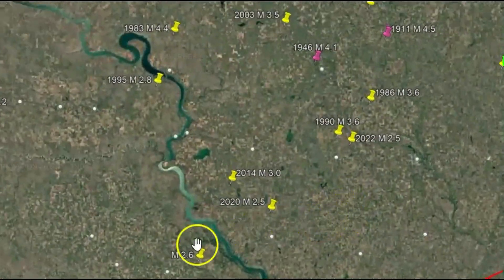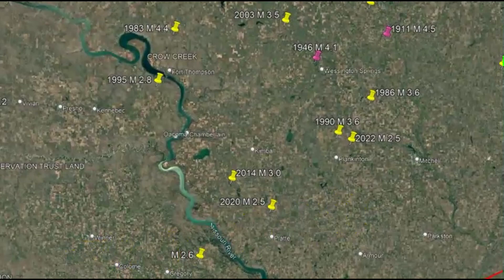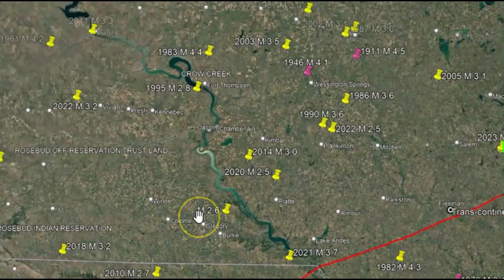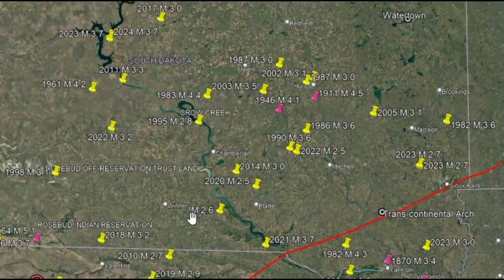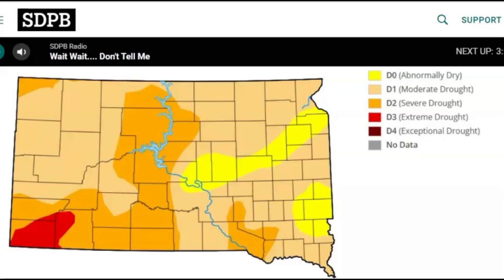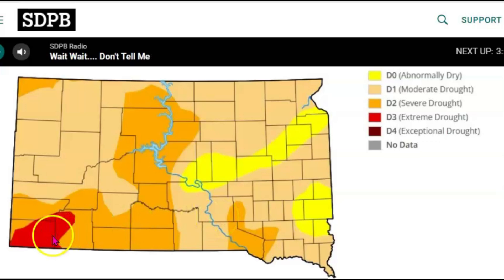So going back to that 2.6, I thought I would also look up droughts currently happening here in South Dakota, wondering if drought conditions along with glacial rebound might have an effect. I found a map of the Missouri River with current drought conditions — severe drought going through this area and extreme drought on the western side of the state, with moderate drought within the location of this earthquake.